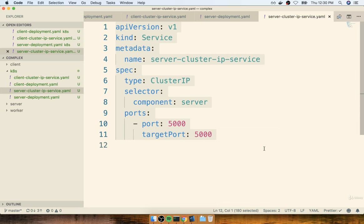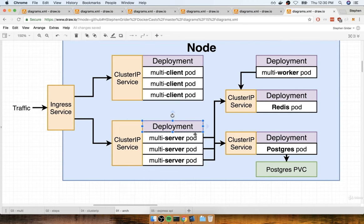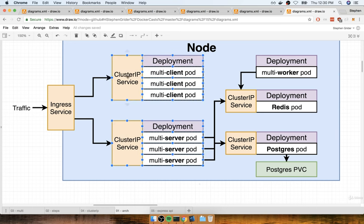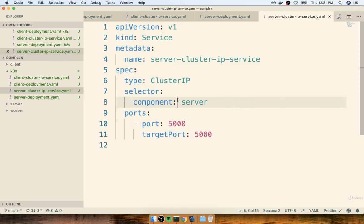Rather than putting a separate file for every separate object, we can actually combine different sets of configuration into a single file. As an alternative, rather than saying you need a file for cluster IP and a file for deployment, you can create one single file that contains all the configuration for both a cluster IP service and the deployment it's associated with. There's no limit to the number of different pieces of config you can stick into a single file.